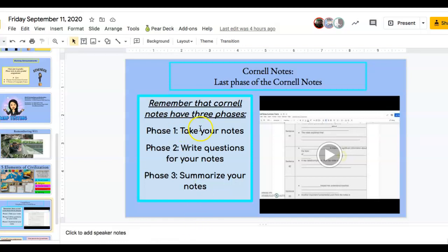The first phase of Cornell notes was taking your notes, which we filled in the blanks. Phase two was writing questions for your notes — asking questions such as 'what does this word mean?' or if you want to know more about a certain religion, you would write that down. The last phase is to summarize your notes.